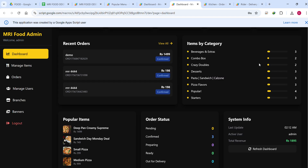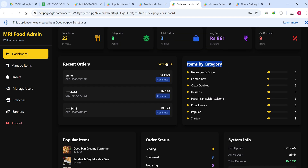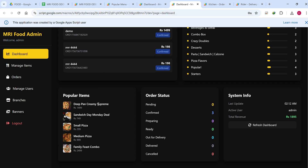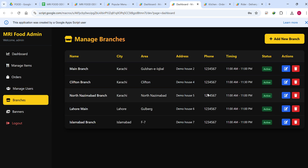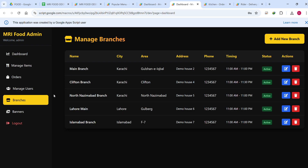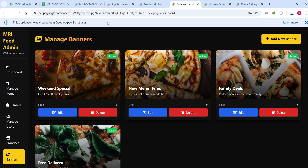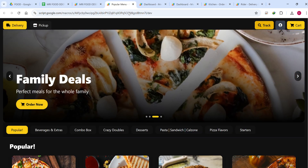In the dashboard you can see total items, categories, total orders, average price, and discounts. You can view items by category, food orders, recent orders, popular items, order status breakdown — pending, confirmed — and total revenue. In Manage Users you can edit, delete, or update users. In Branches you can manage your restaurant branches, and in Banners you can manage the banners of your web application.